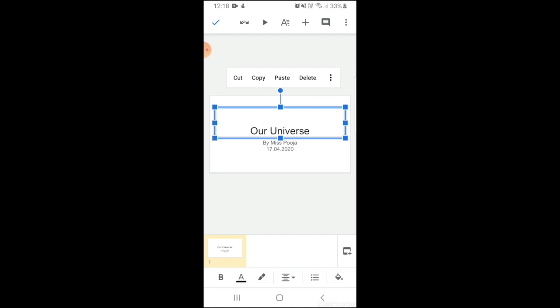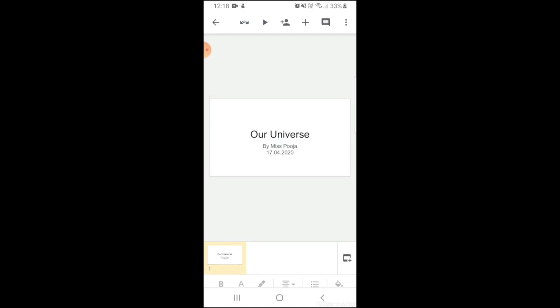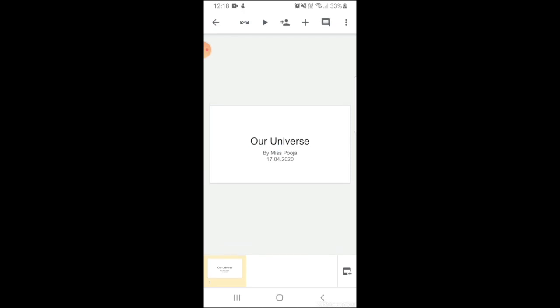Here we've added our title and subtitle to our first slide, the opening slide. Now we're gonna add further slides. To do this we'll have to click the plus sign on the bottom right corner.